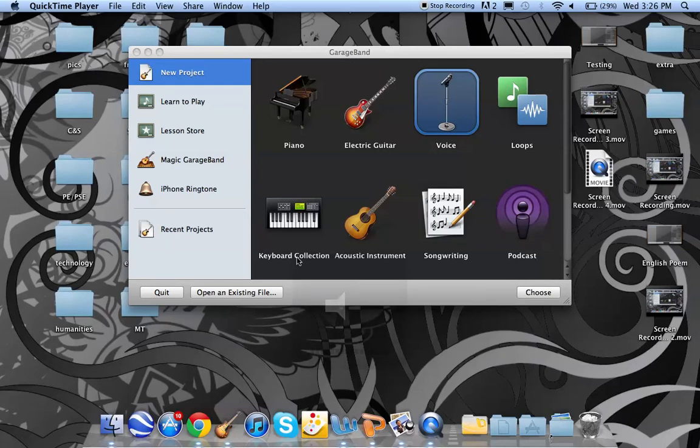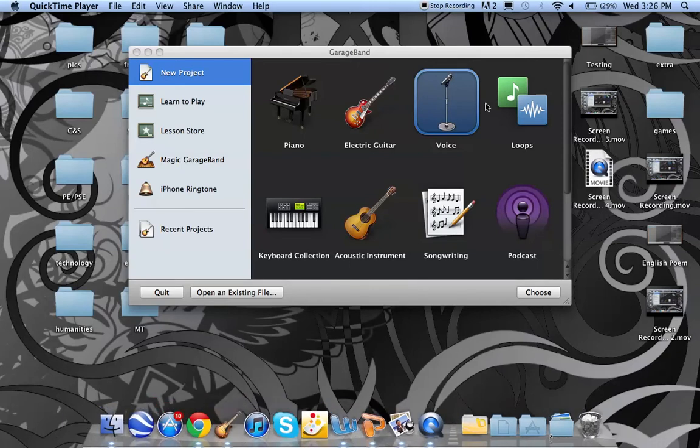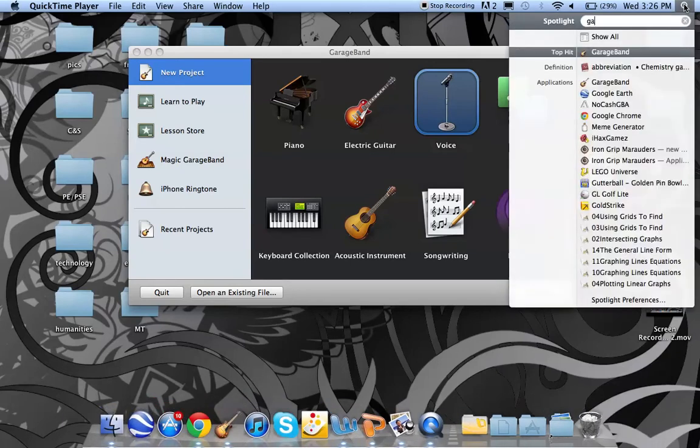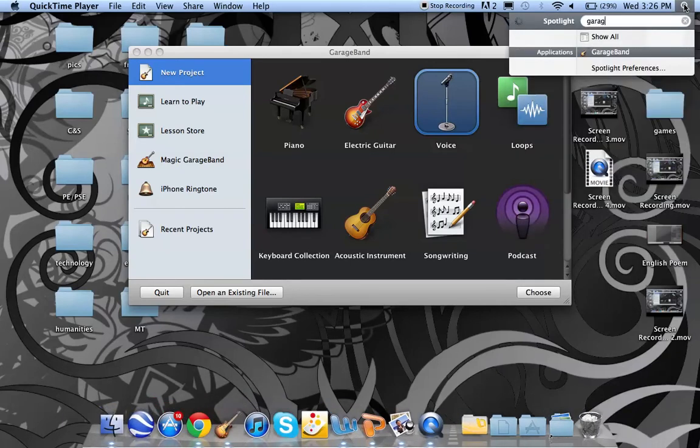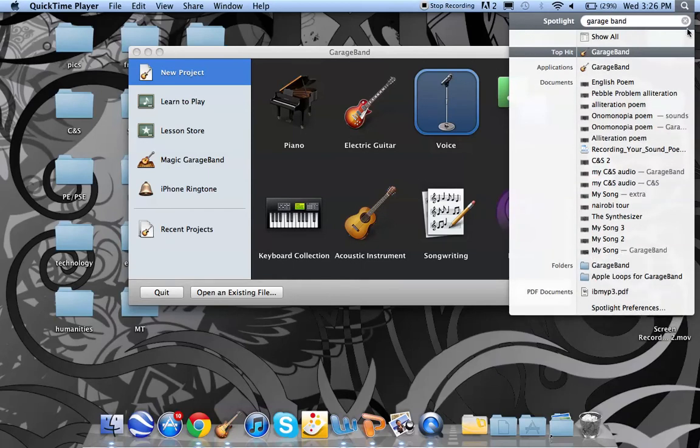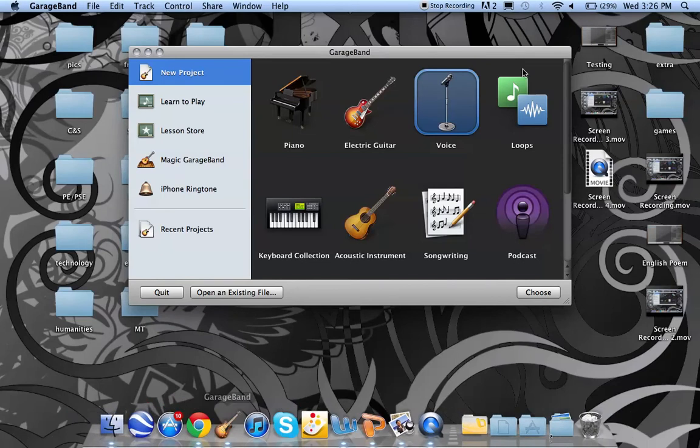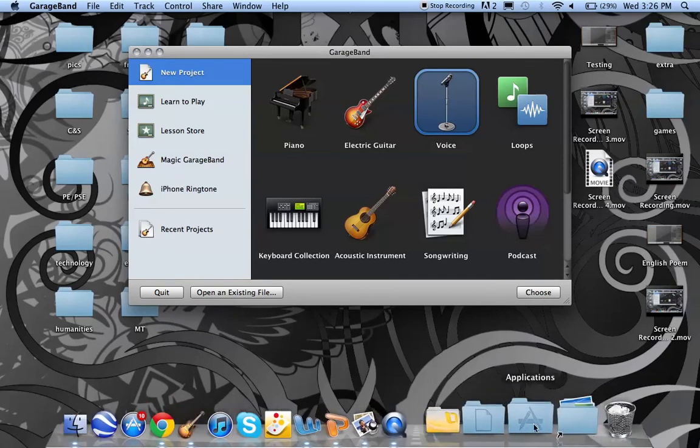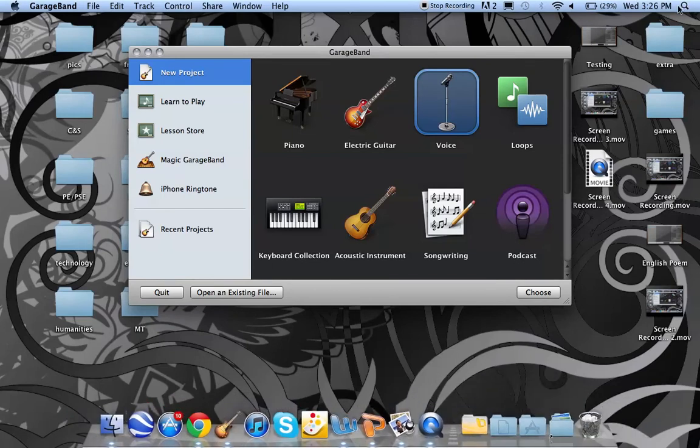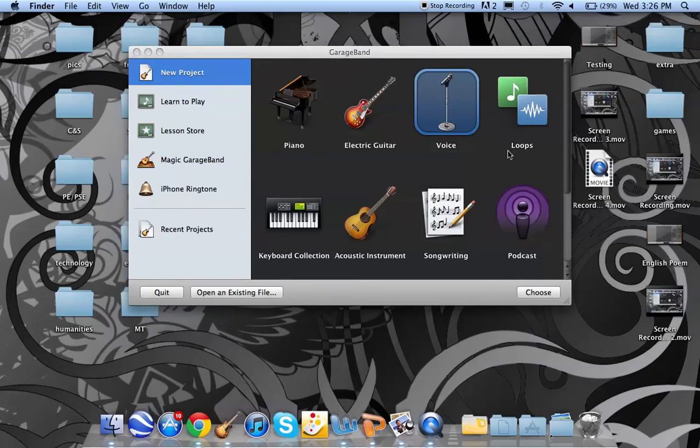This is how you open GarageBand. It should be here, or you can search it like this. It should be right there, top application. If not, it should be somewhere in your application folder, or it will come up there, always. This is your search icon, by the way.